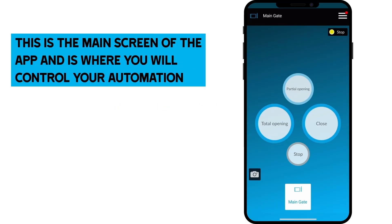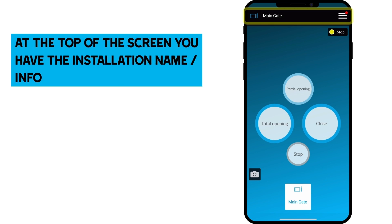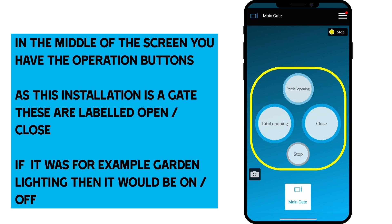This is the main screen of the app and where you'll control your automation. At the top of the screen you have the installation name and other information. In the middle of the screen you have the operation buttons, and as this installation is a gate, these are labeled open and close.